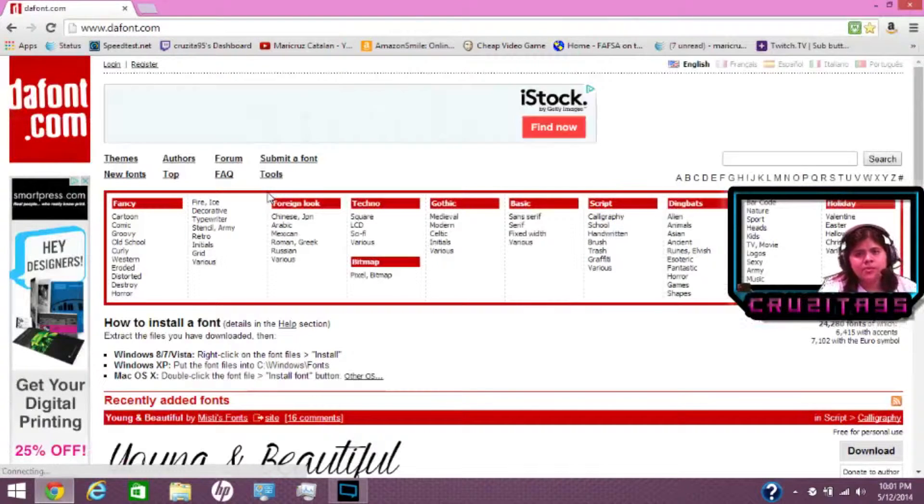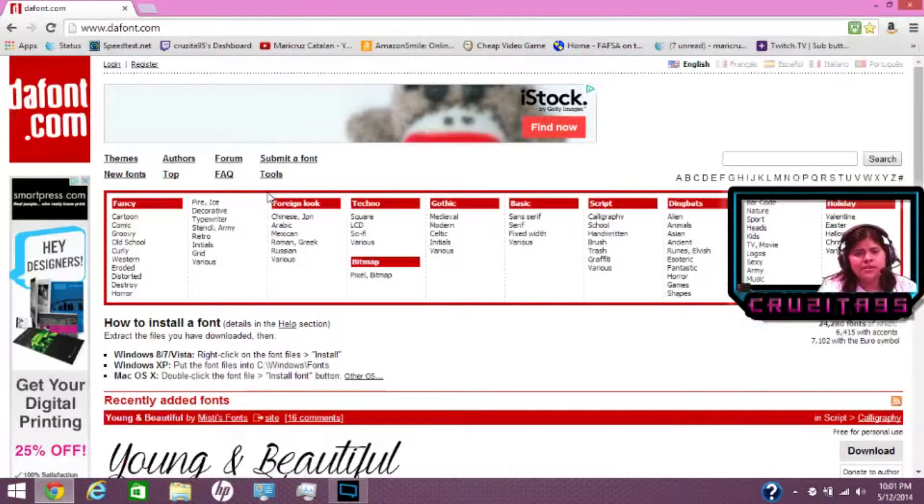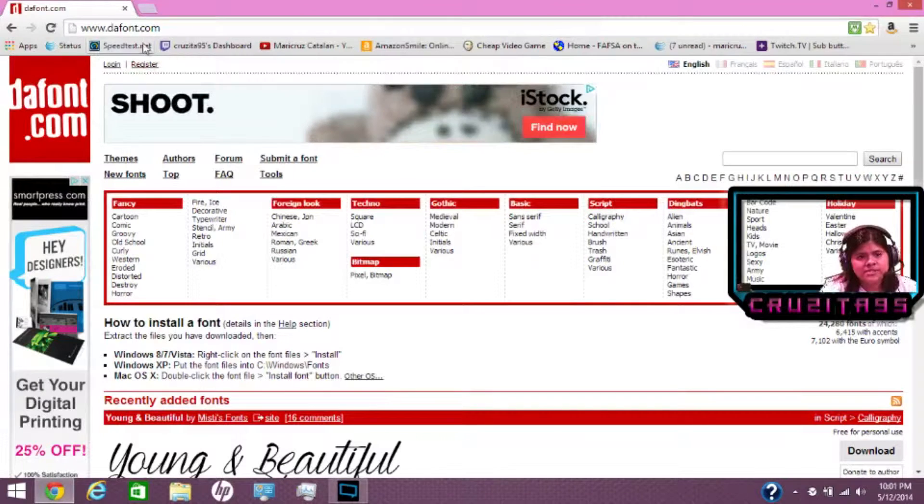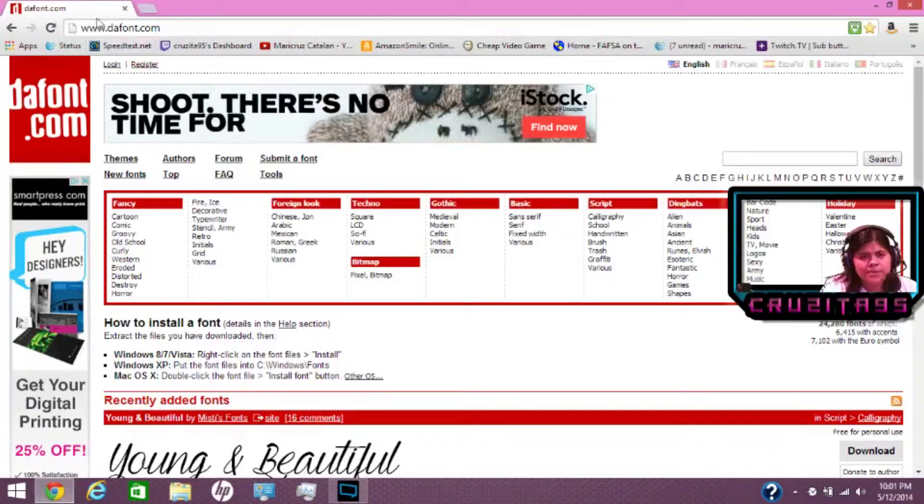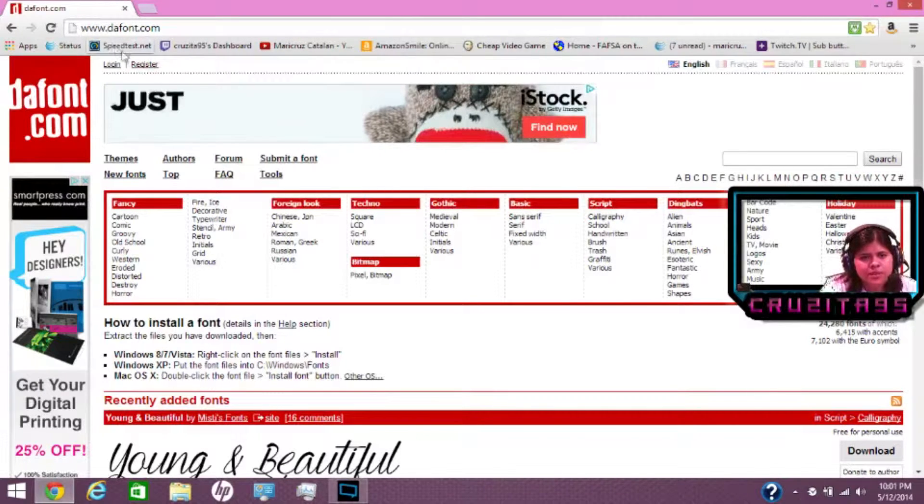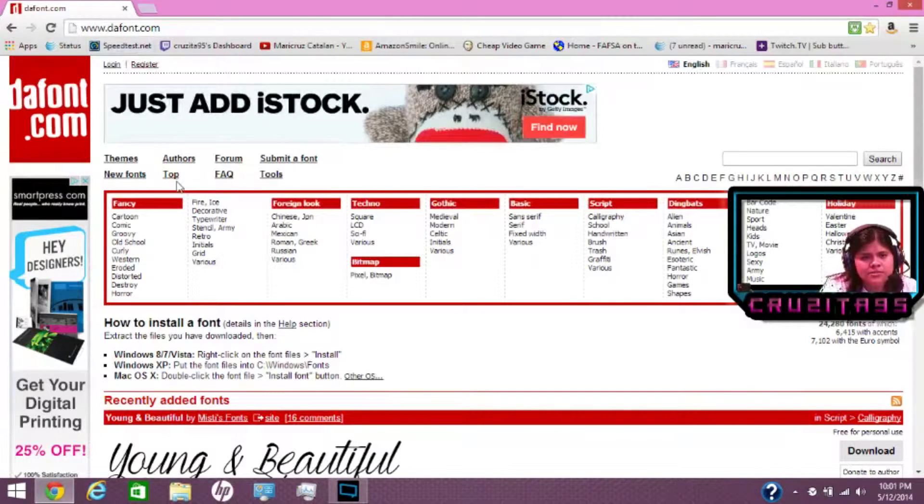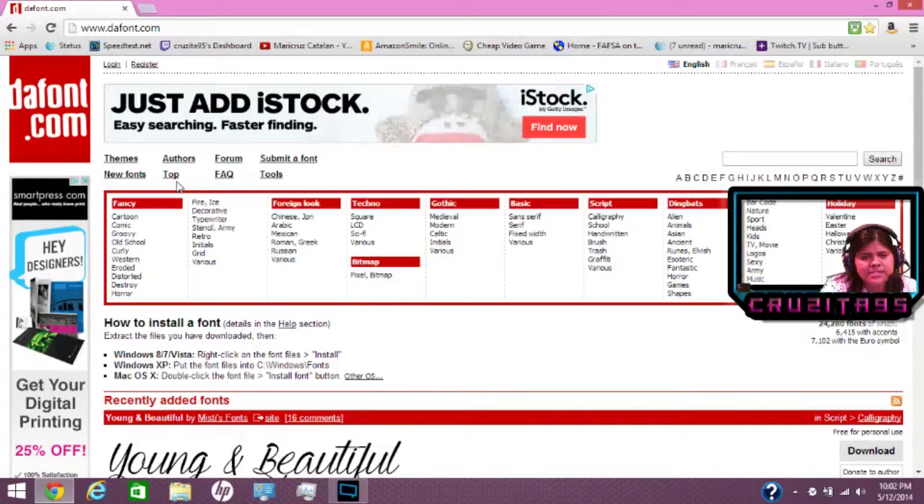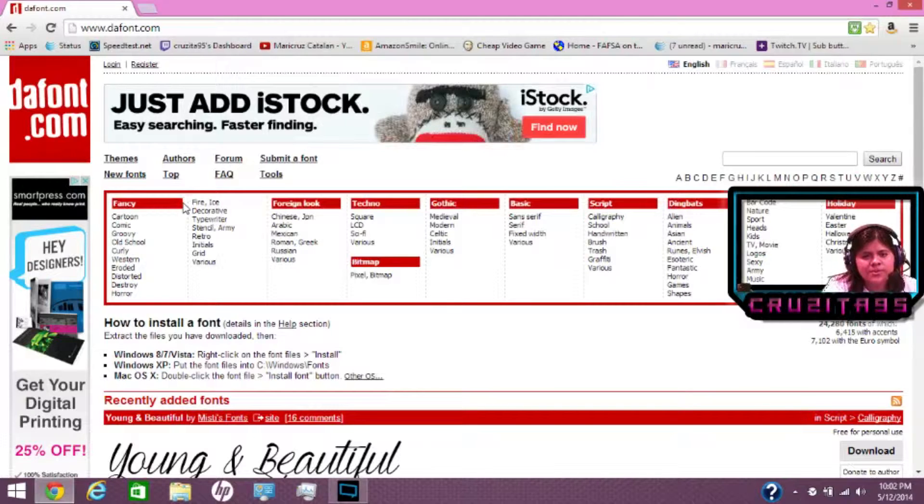Let me start one and then I'll keep adding. Okay, the first one is dafont.com. I'll have the link below. You spell it D-A-F-O-N-T.com. So this is a website where you can download free fonts.